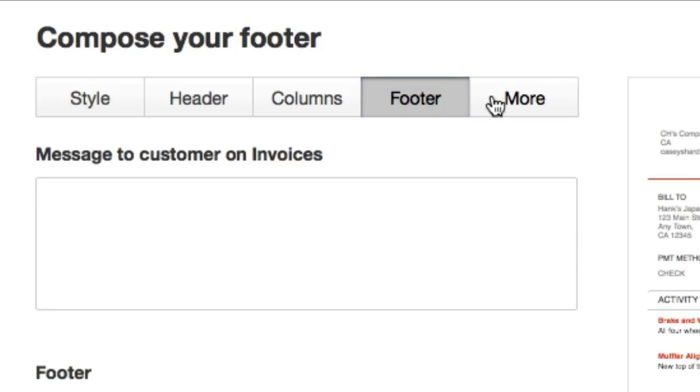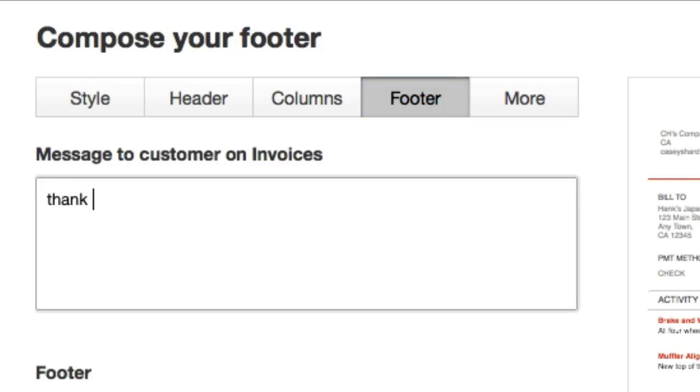Let's go over to footer. Do we want to say something? Thank you for your business, whatever you'd like. Again, there's no right or wrong. Don't be offensive. Don't be demanding.